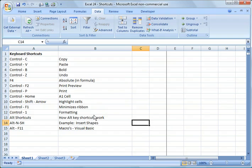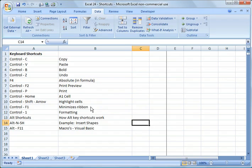And that's all I wanted to share with you tonight. Just some common shortcuts and a way to develop your own shortcuts that you use in everyday use.